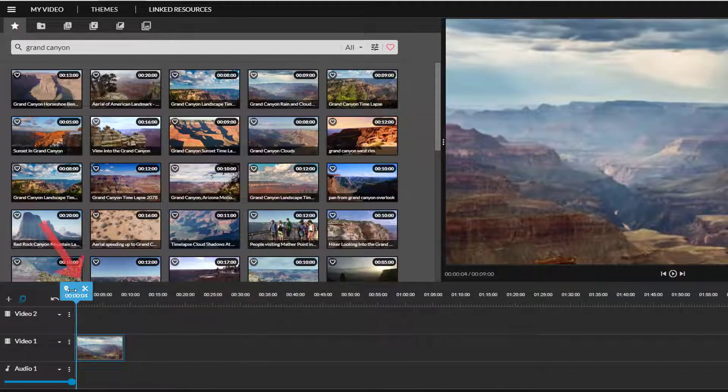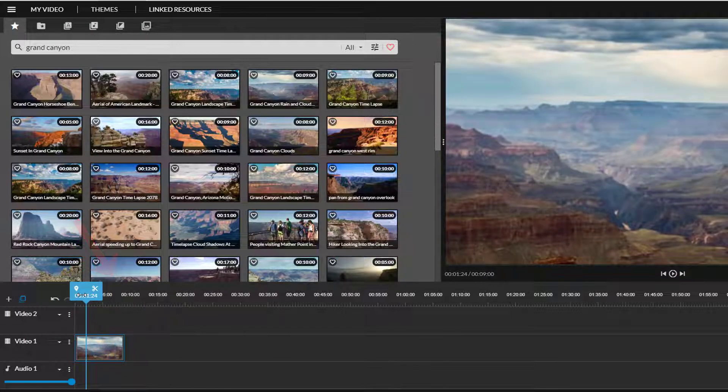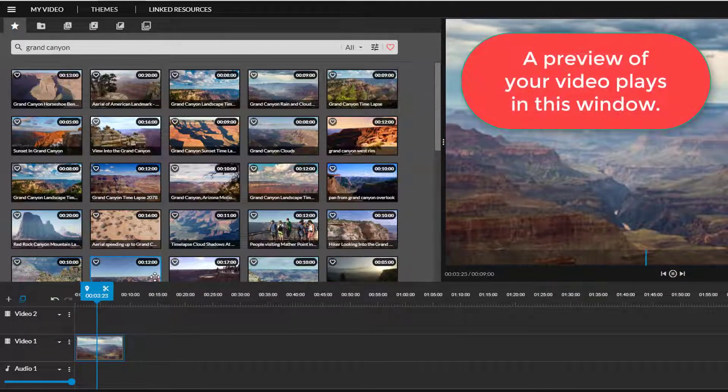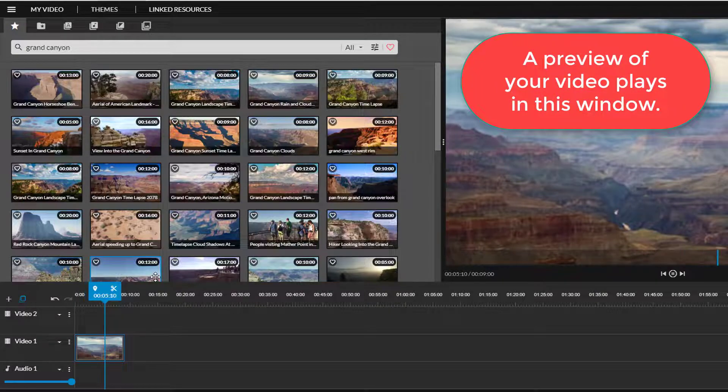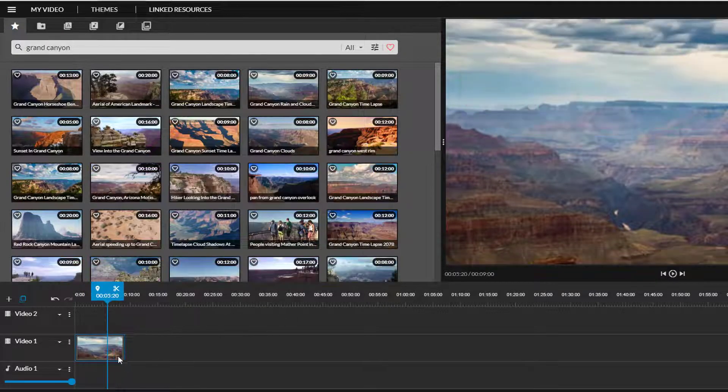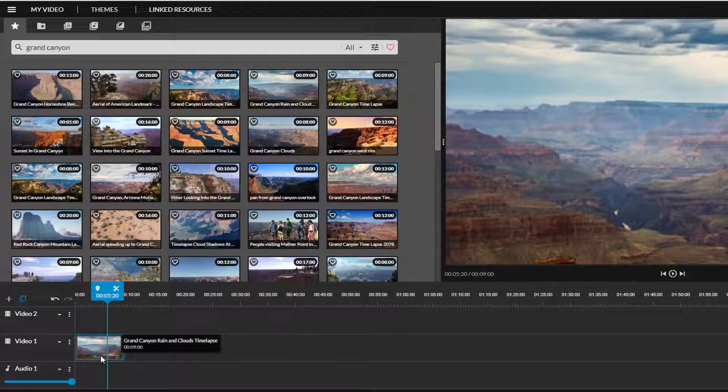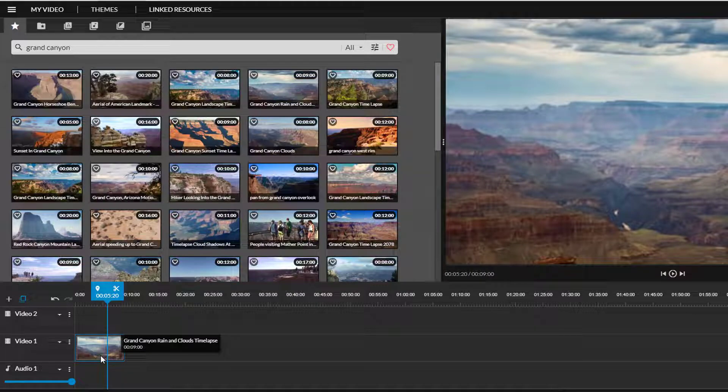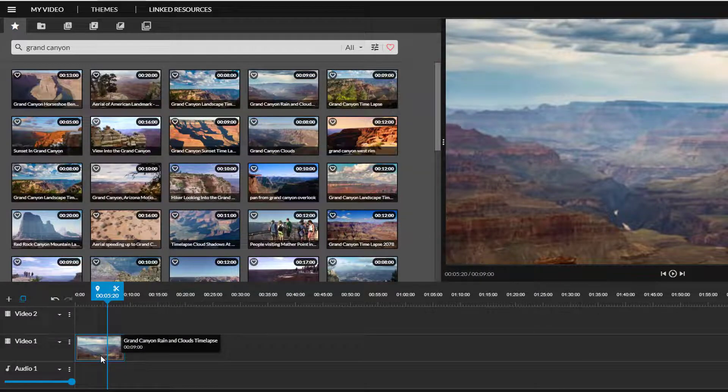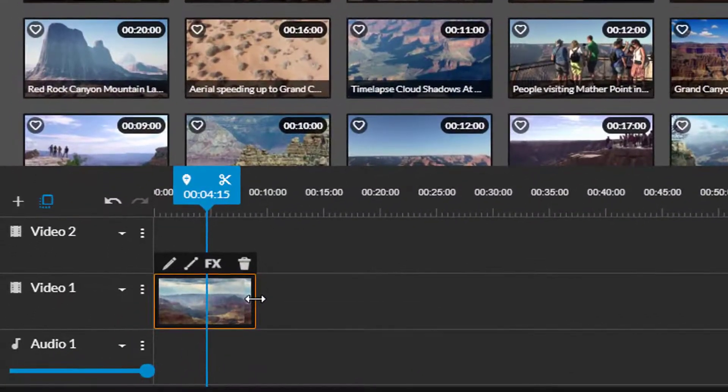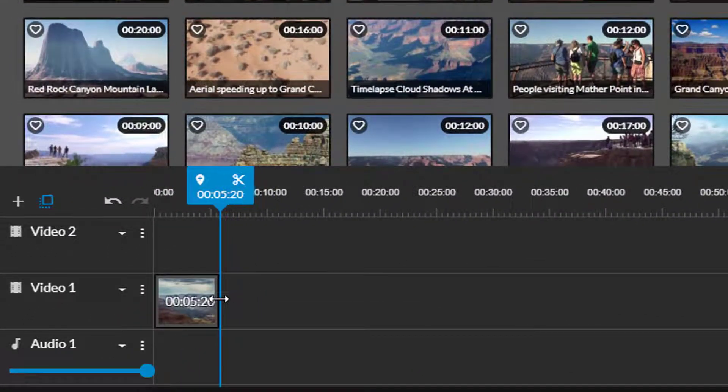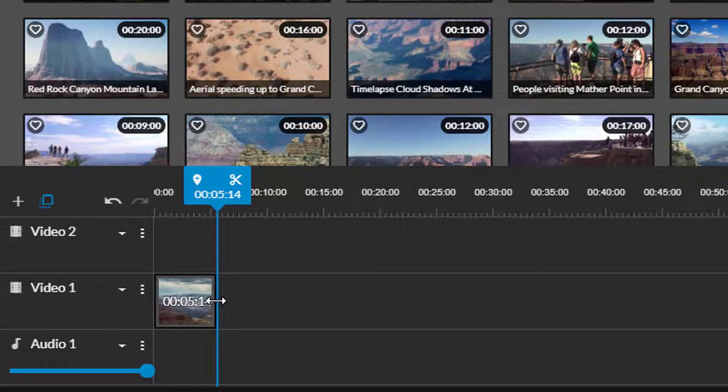Drag this playhead around to preview your video and you can push the spacebar to start or stop playback. I'll use this Grand Canyon clip as my intro or title clip but it's a little long at 10 seconds. I'm going to use the time marker across the top to help me shorten it back to five seconds by clicking on the end of it and dragging it back to the five second marker.